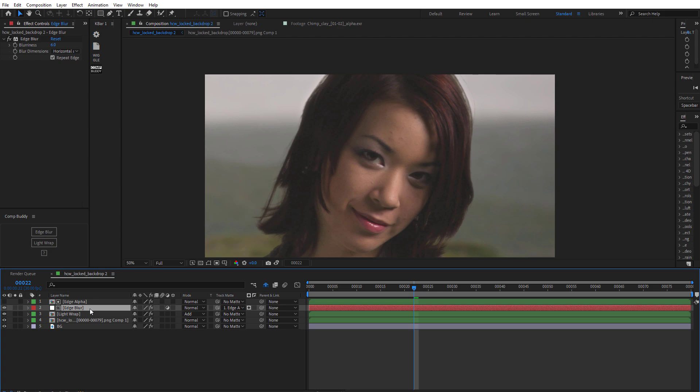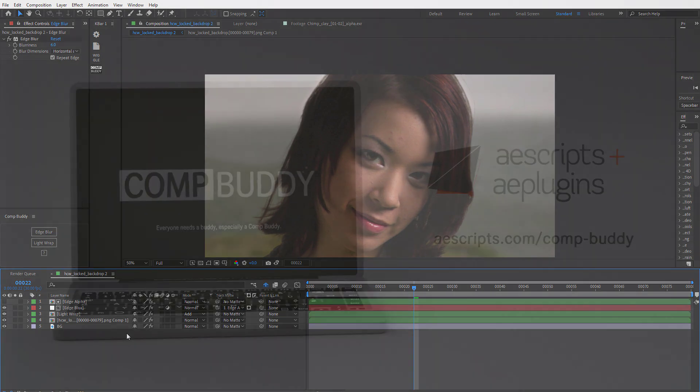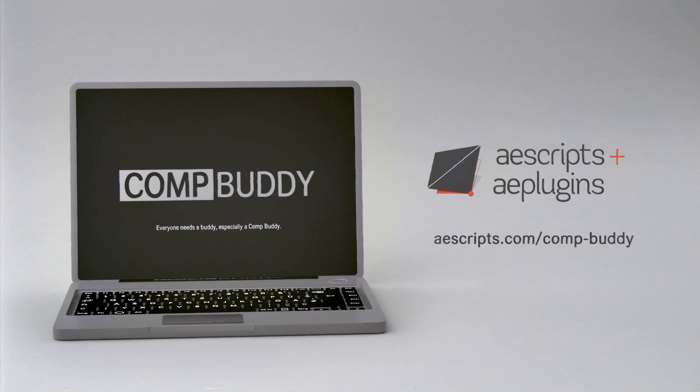I hope everyone finds it useful. I do plan to have a couple more tutorials coming out — one using it with a CG render to look at blurring that edge, and another using the tool as a compositing trick that I think will be useful as well. Alright, I hope you enjoy it and get some use out of it. Thanks!